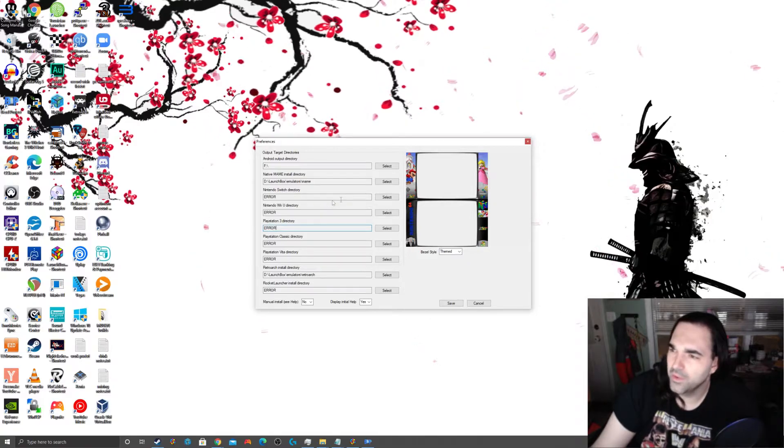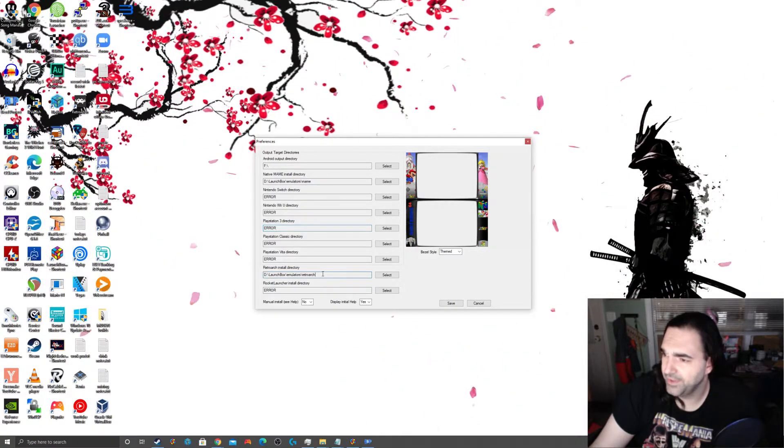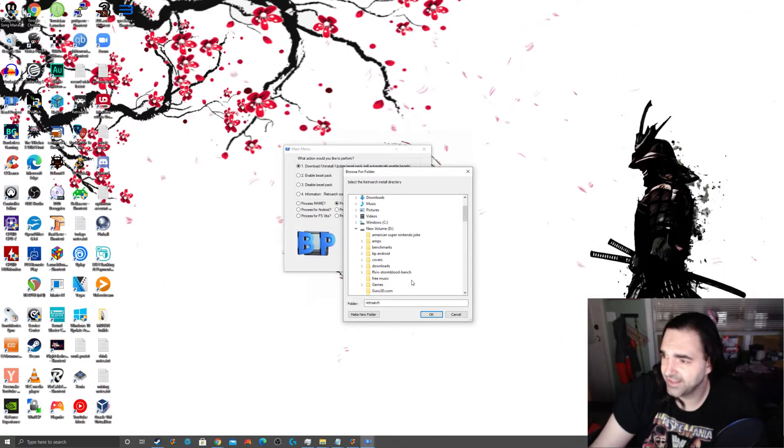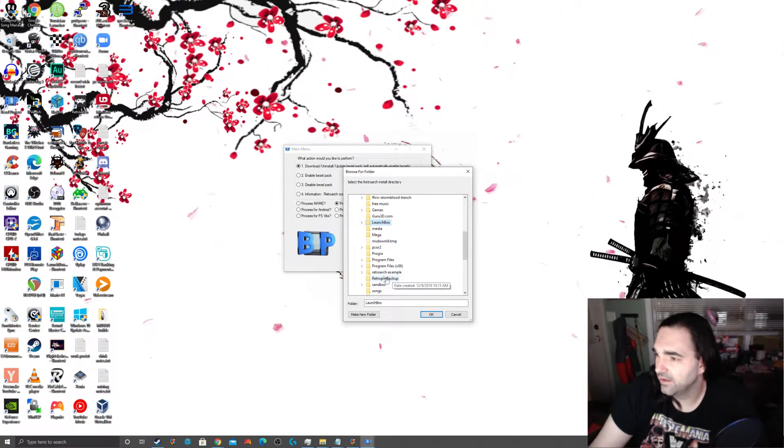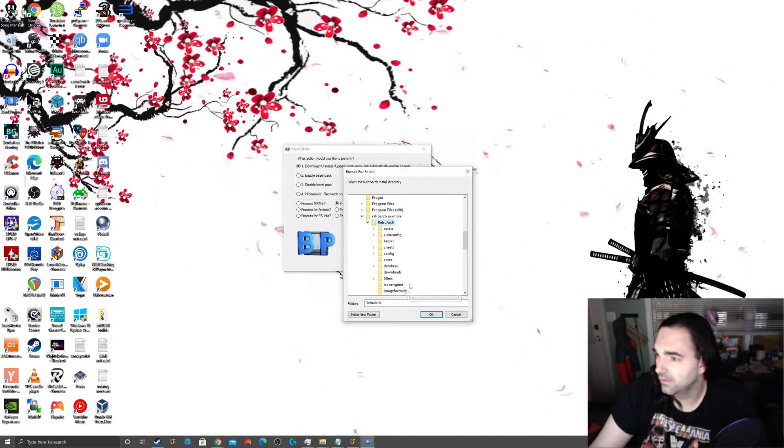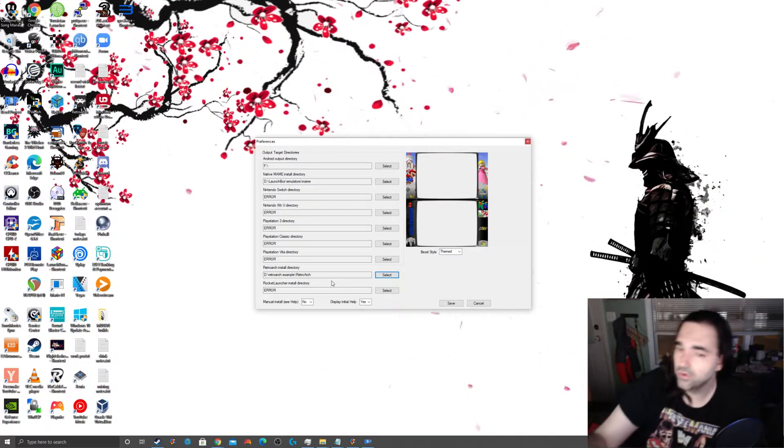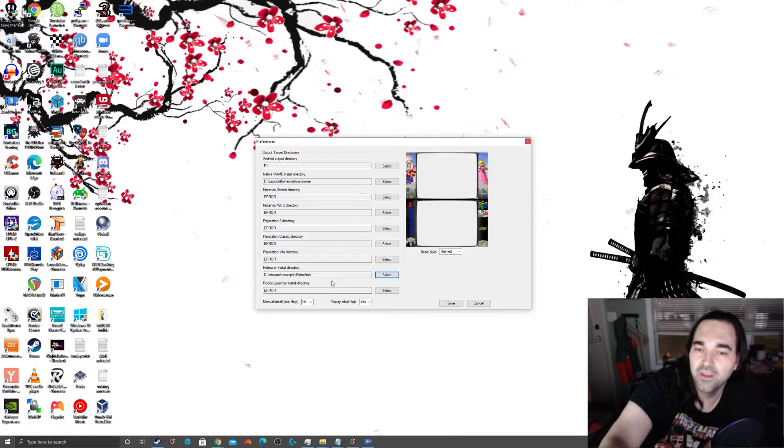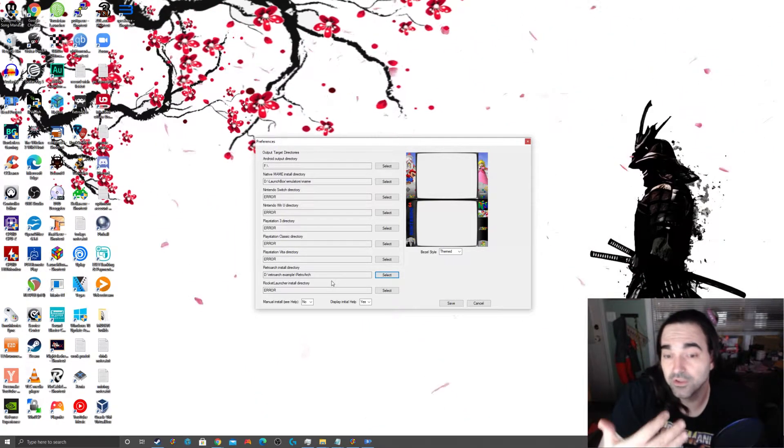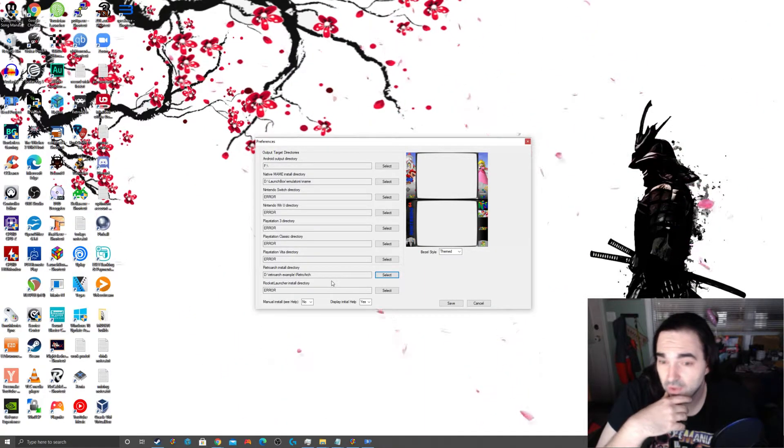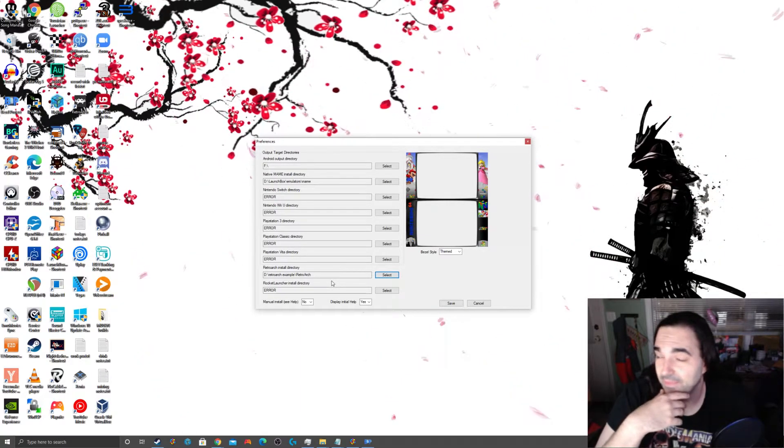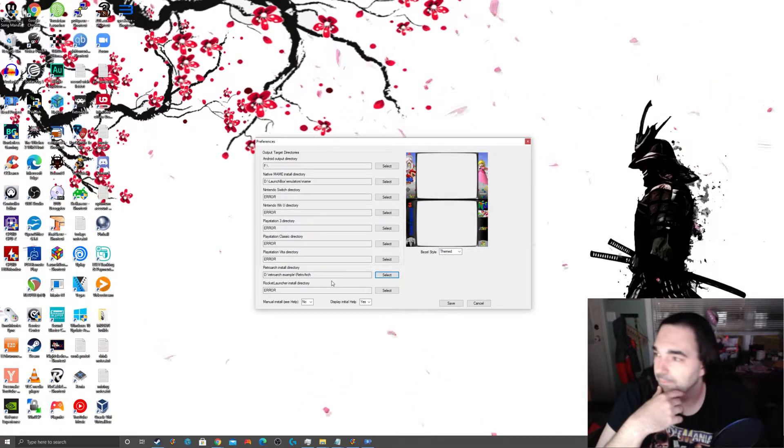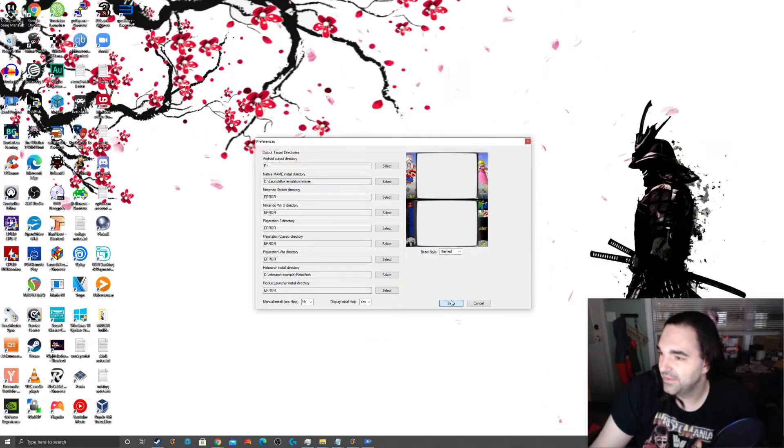So, anyway, all I'm really worried about for our purposes is the retroarch install directory. Now, I haven't pointed to my established retroarch, but I'm going to change this to the retroarch that I set up just for you guys. And that retroarch is under my retroarch example folder. So, that's all you're doing is you're just pointing it to the retroarch folder, wherever you have retroarch installed.